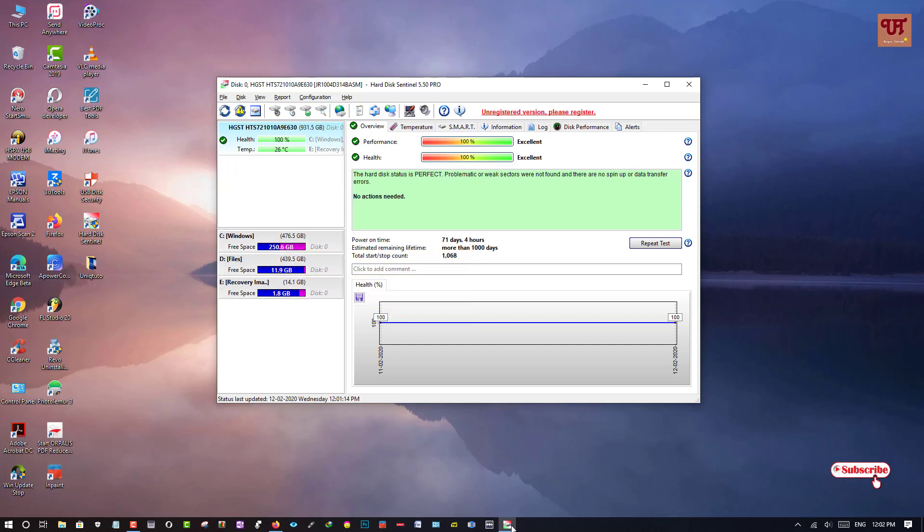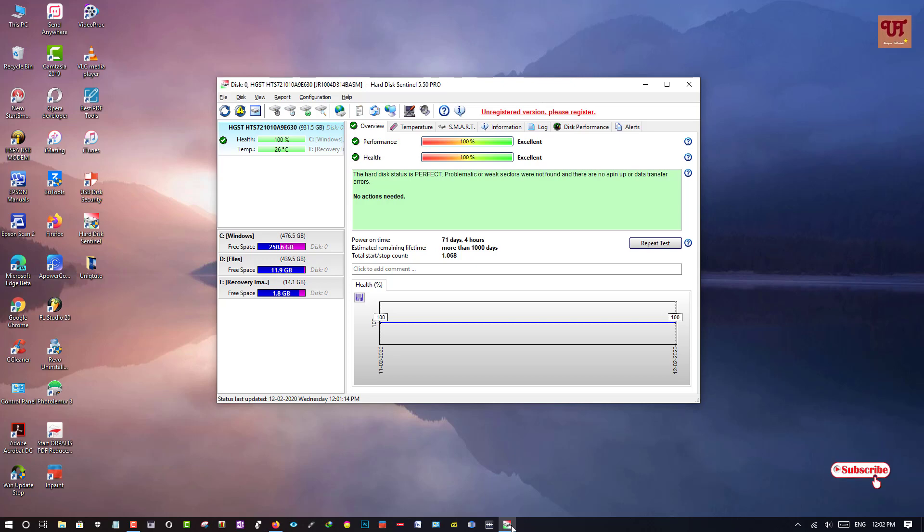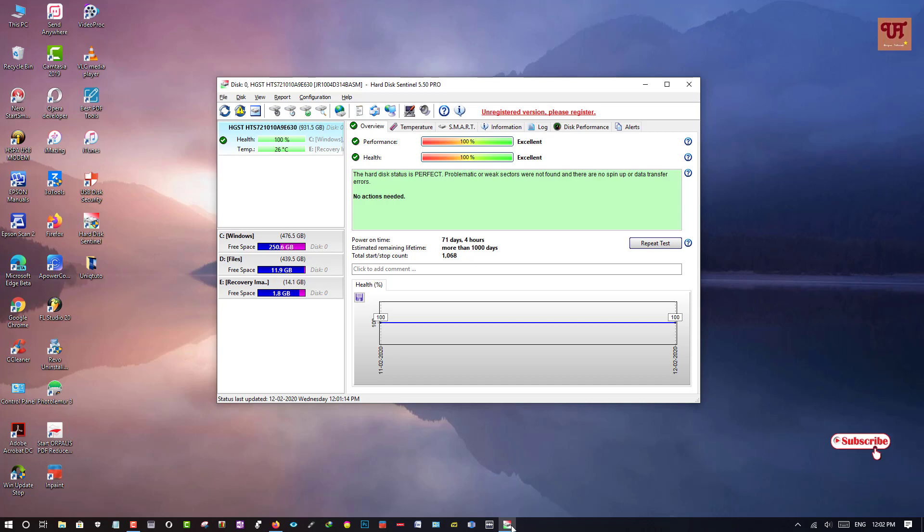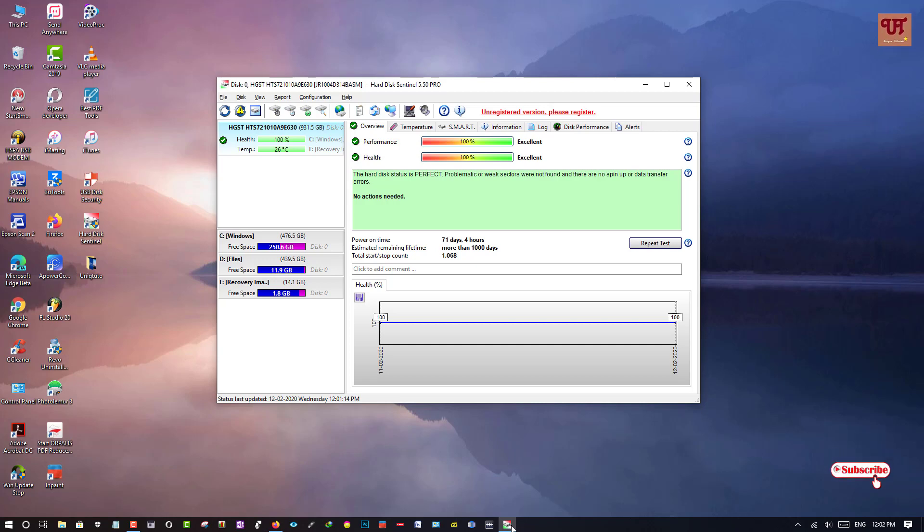Now let me show you if you are having external hard disk or any portable external hard disk, you too can check its health quality and even performance. So I am going to connect my external portable hard disk on my desktop computer. So let's see how well it performs.